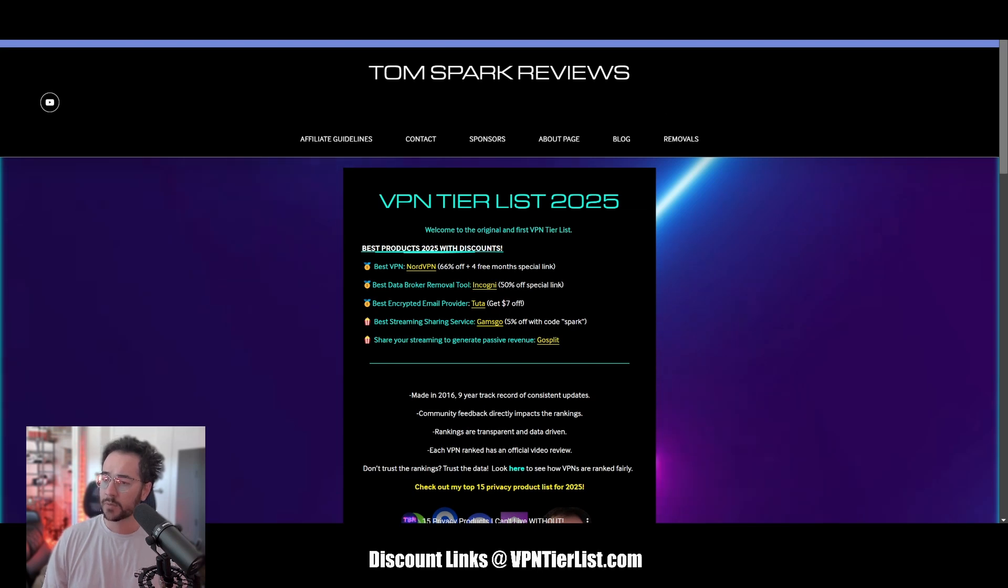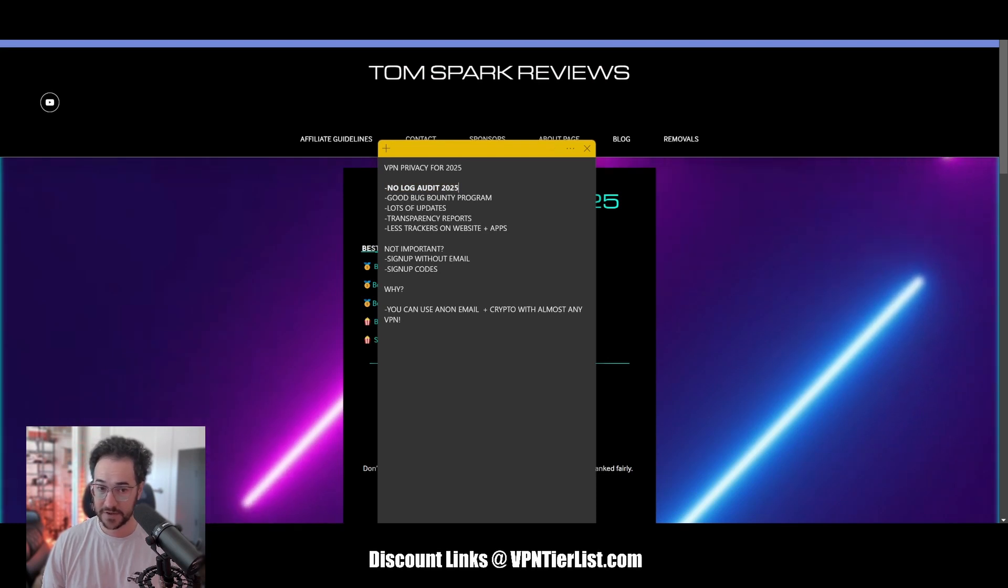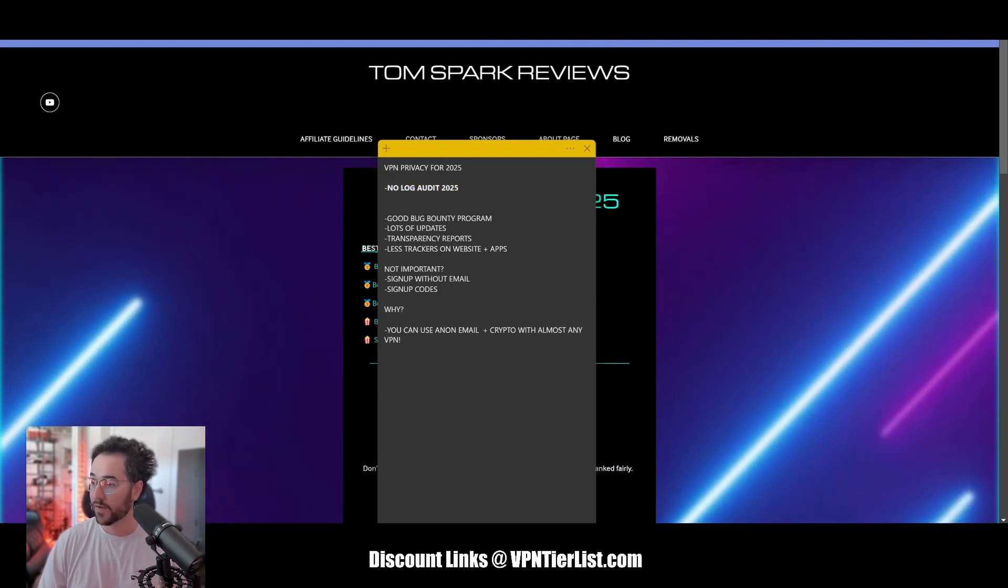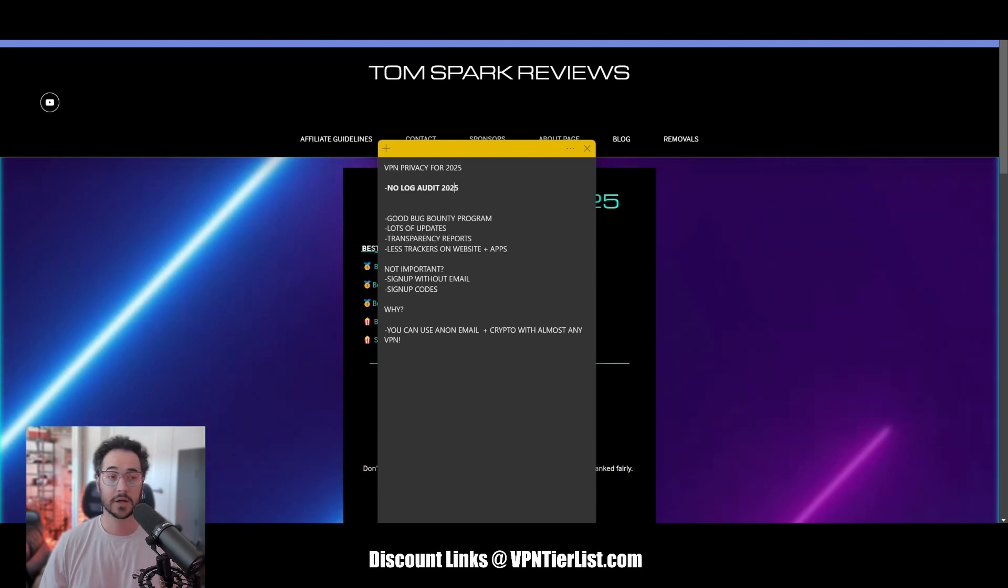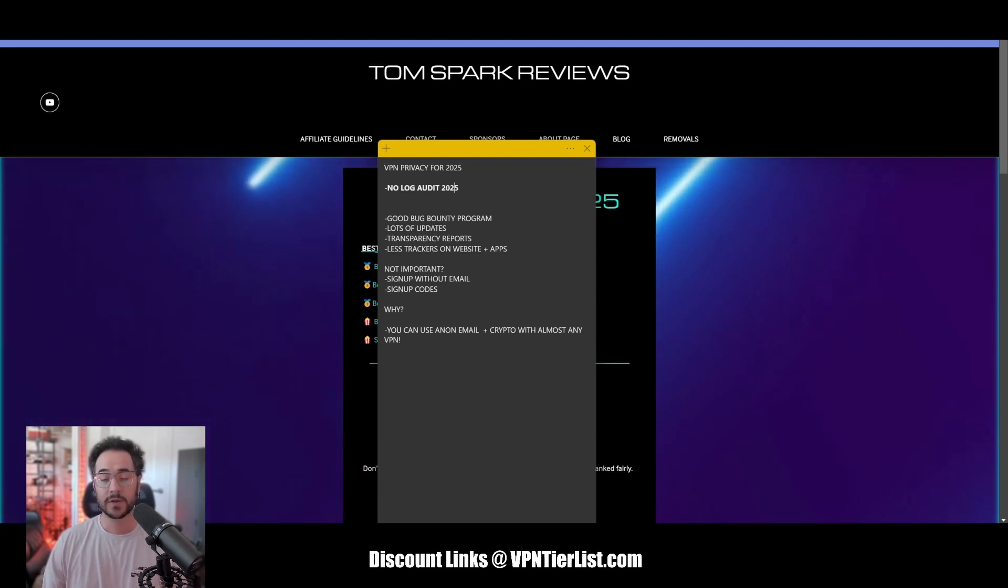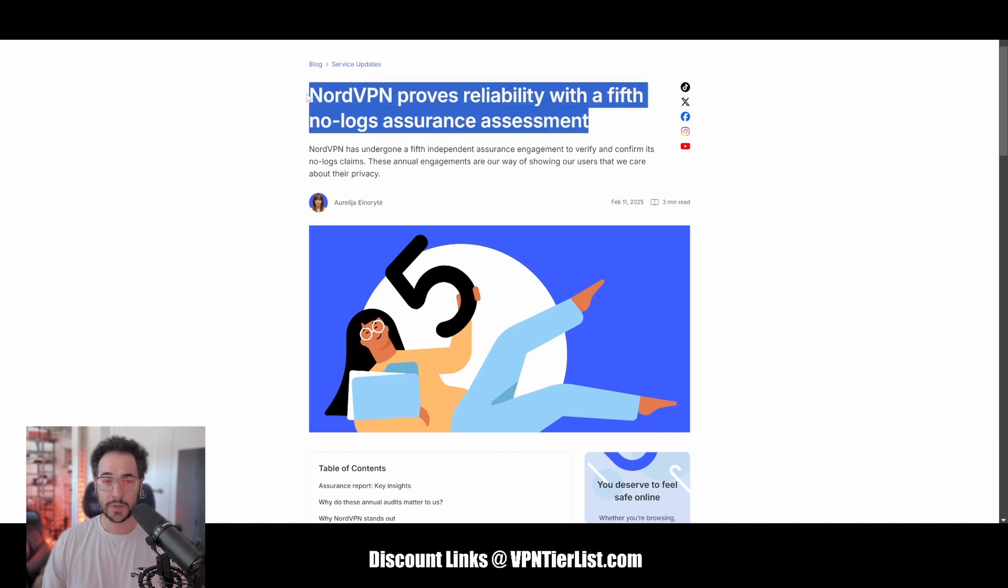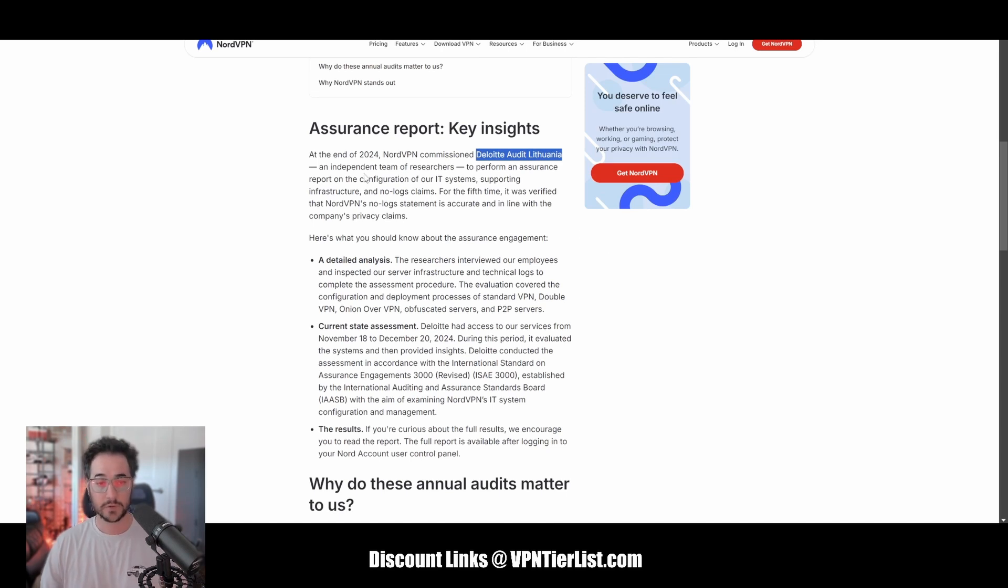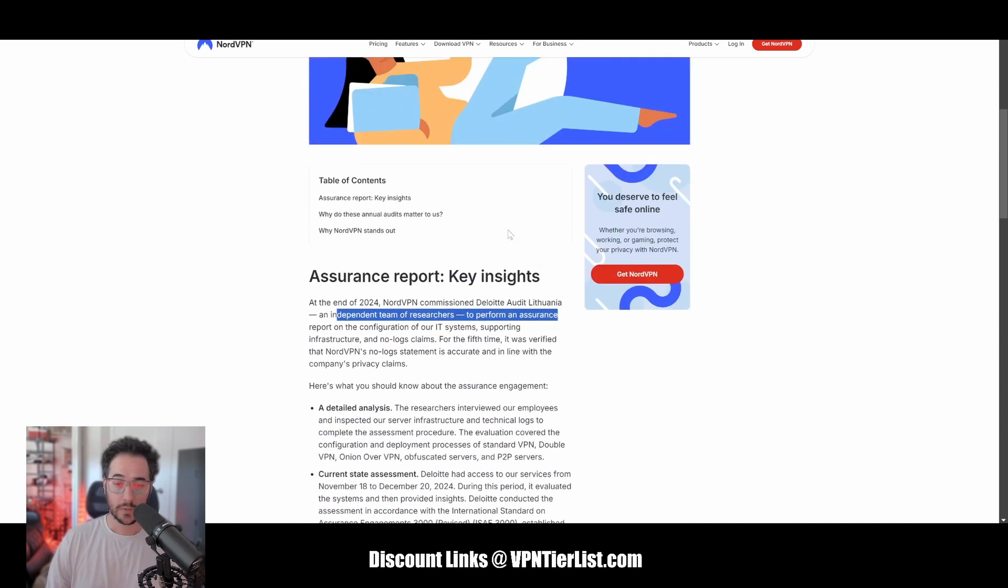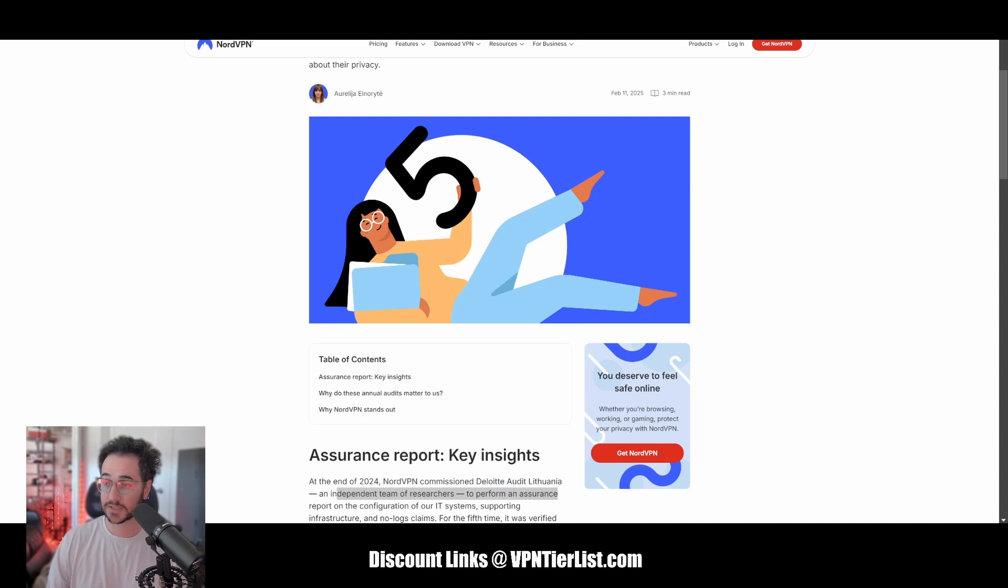The first thing we're going to look at is a no-log audit for 2025. If a VPN can already have this, that's a very good sign because 2025, it's only three months in. And if a VPN already has done a no-log audit, that is a very good sign showing they don't collect logs on you and you're safe to use it for your privacy. So out of all the VPNs I've been checking out, some of the most private ones people talk about, NordVPN is the only one to do a no-log audit this year. In fact, February 2025. So this is very nice to see. It was also audited by Deloitte Audit in Lithuania. It's a very good audit firm, independent team of researchers to perform assurance report on configuration and no-logs claims. This is very impressive from NordVPN, definitely a very solid thing for not collecting logs. Very important for privacy, not to collect logs because if you're collecting logs, what's the point of even using a VPN, right?